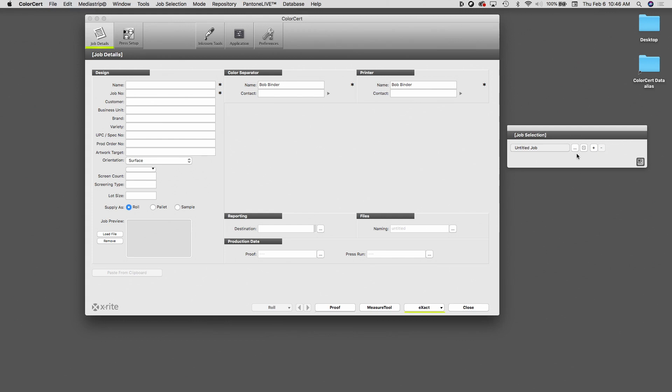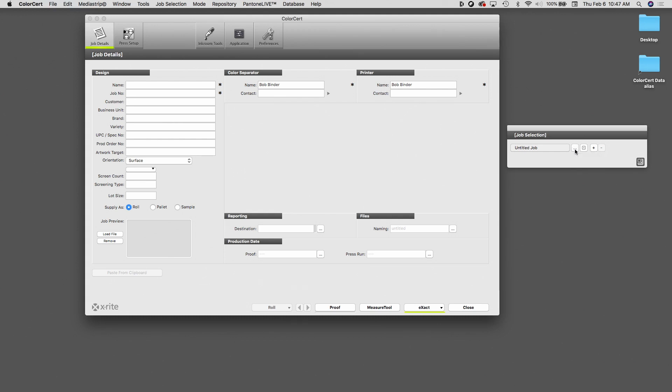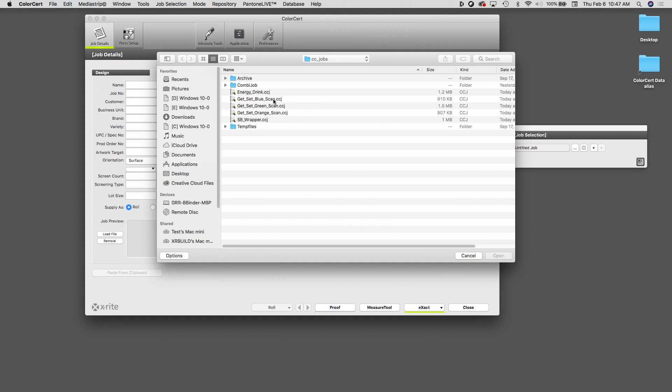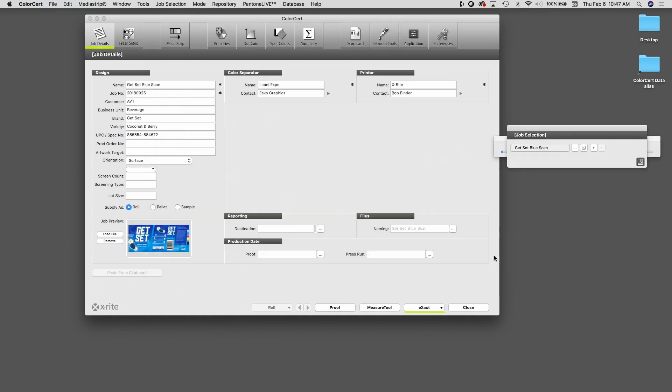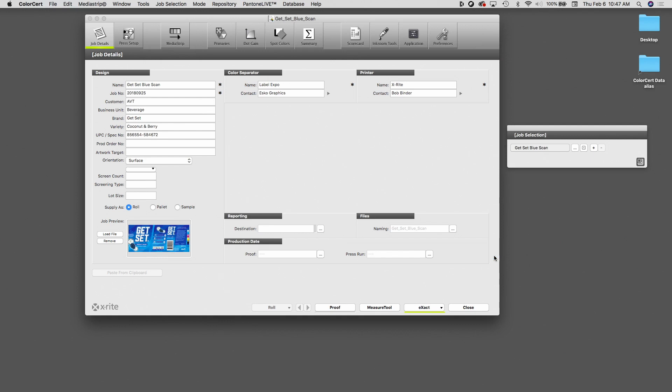This allows me to open and close individual ColorCert jobs as needed. To open a job, I'm going to click on this button with three dots. That brings me to my ColorCert jobs folder. And by the way, if I am connected to a network drive or to a repository server, it will bring me to the folder wherever my jobs are stored. I'm going to begin today by selecting this get set blue job. And I'm going to click on Open. And you can see that it opened this ColorCert job now.